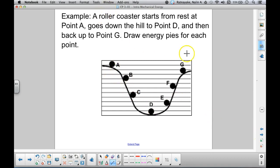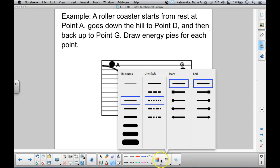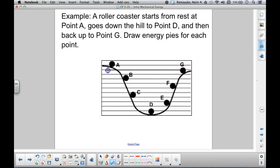Now let's try a new example. Here is a diagram of a roller coaster. It starts from rest at point A, goes down a hill to point D at the bottom, then rolls back up another hill to point G. Take note that point G is lower than point A. See if you can draw the energy pie charts for points A, B, C, D, E, F, and G, paying attention to the relative heights. Pause the video and see how you do.